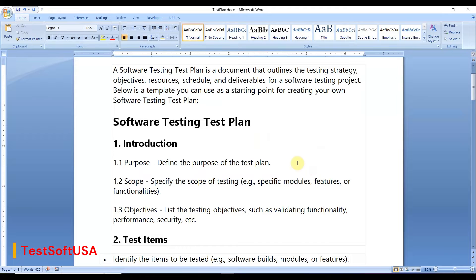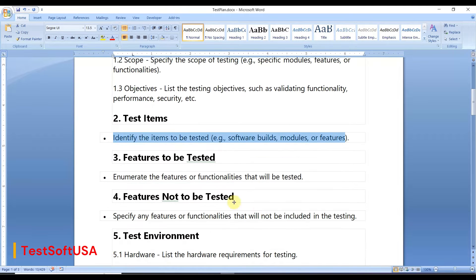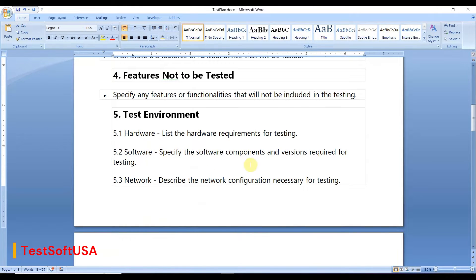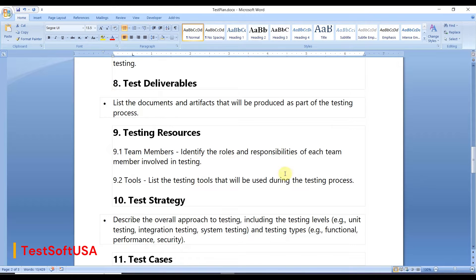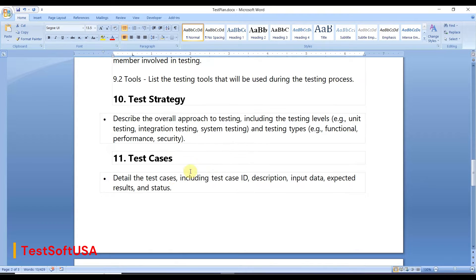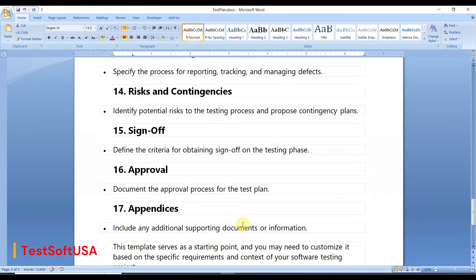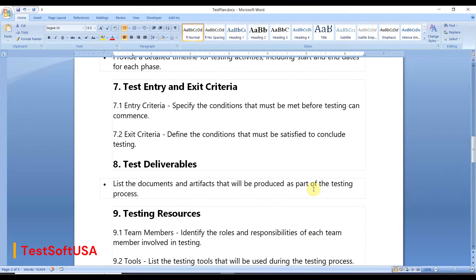Let me see the outline. Introduction — correct, we need to introduce our software testing in a test plan. Test items — identify items to be tested, software builds, modules based on the project. Features to be tested — correct. Features not to be tested — correct. Test environment including network, software, hardware — correct. Test schedule, entry and exit criteria — very important for a test plan. Test deliverables, testing resources, test strategy, test cases, test execution, defect tracking, risk and contingency plan, sign-off, approval, and appendix.